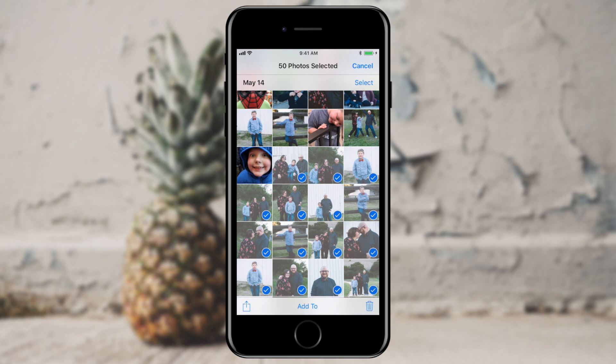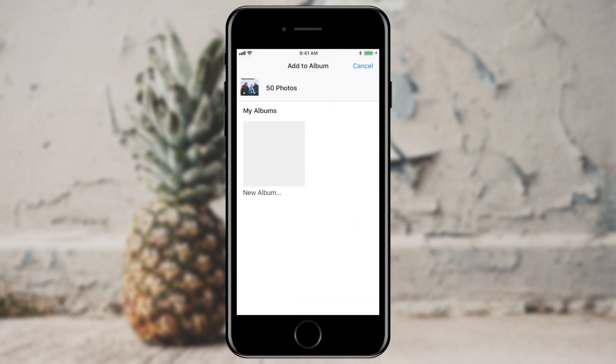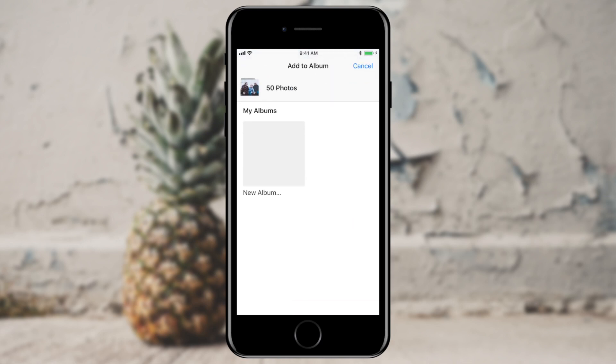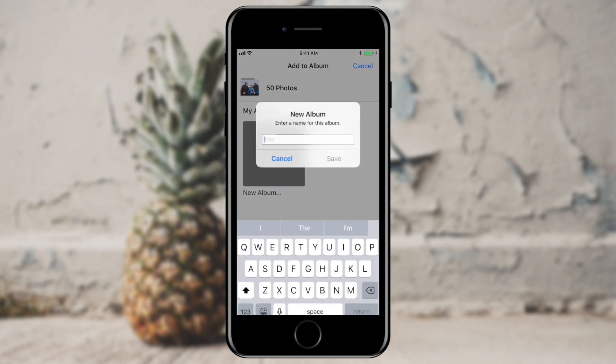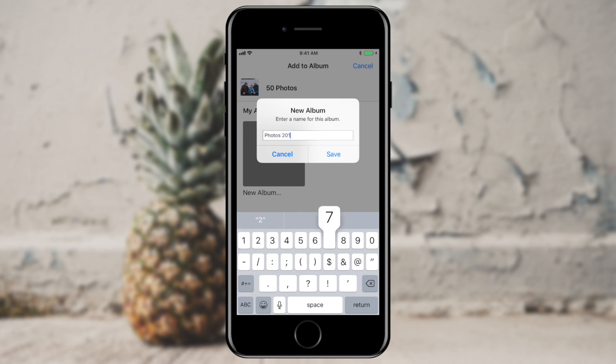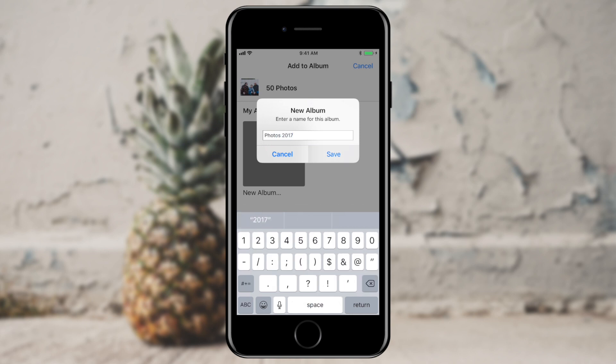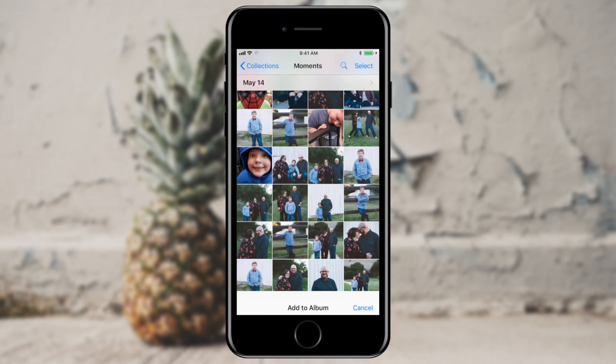I've selected 50 photos. In the lower center of my screen, I'm going to tap Add To. I don't have any existing albums in my iCloud account, so I'm just going to tap New Album — that gray square — and give it the name Photos 2017. I'll save that. You can see that little animation of the photos flying into the album.